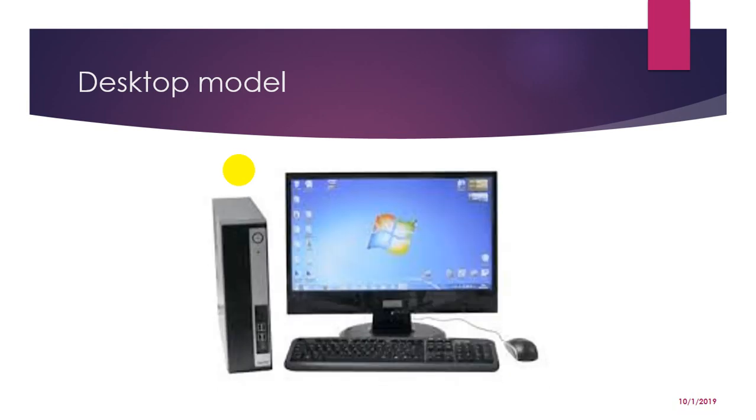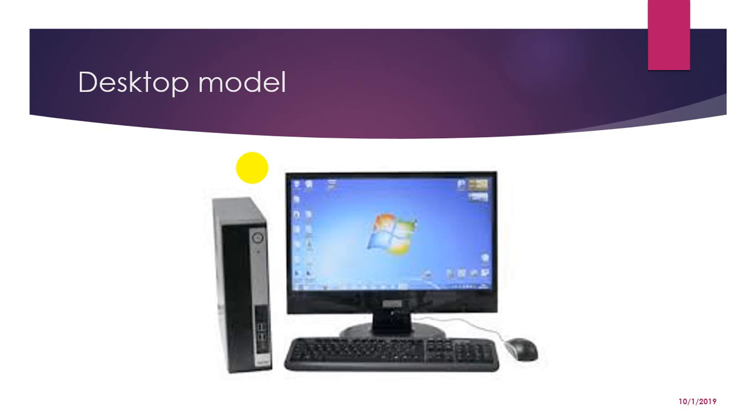And next comes desktop model. A computer designed to fit comfortably on the top of the desk, typically with the monitor sitting on the top of the computer. Desktop model computers are broad and low, whereas tower model computers are narrow and tall. Because of their shape, desktop model computers are generally limited to three internal mass storage devices. Desktop models designed to be very small are sometimes referred to as slim line model.